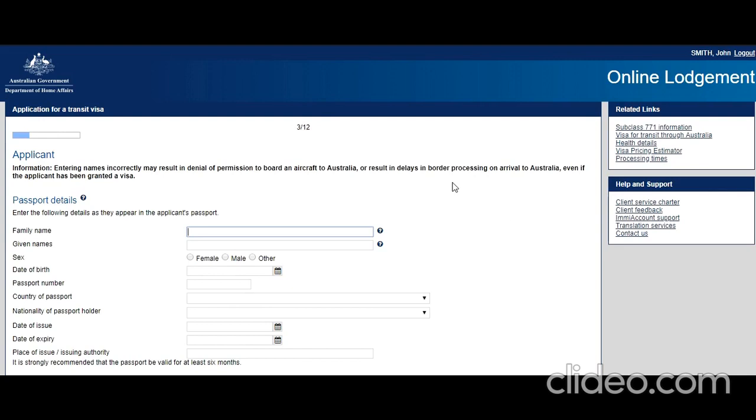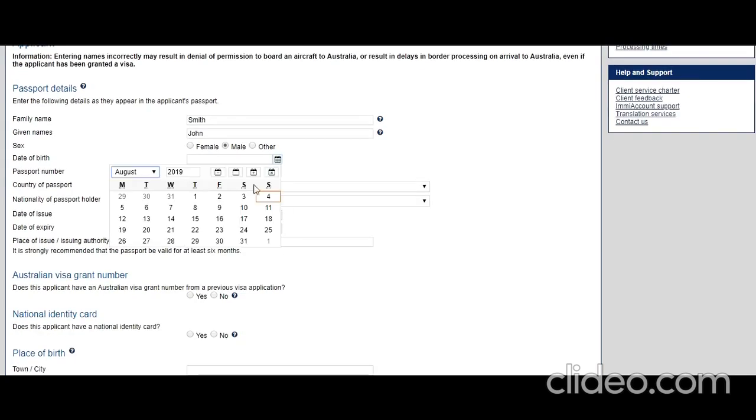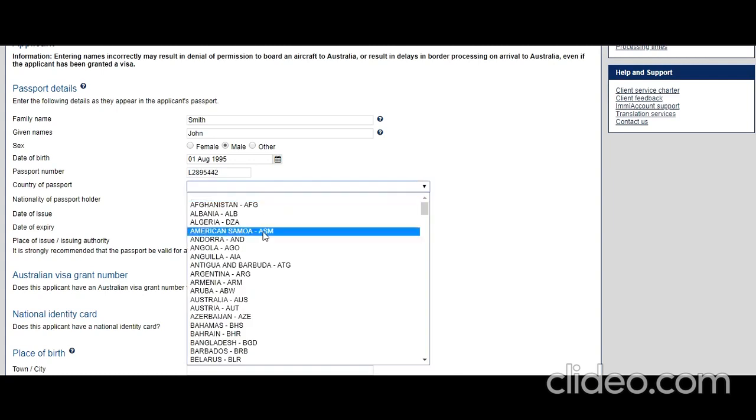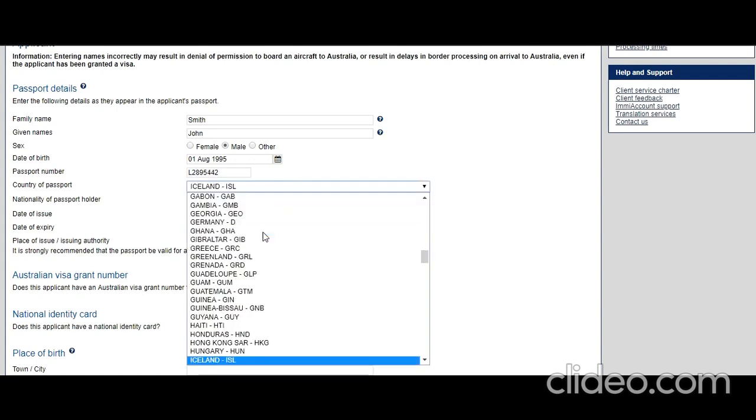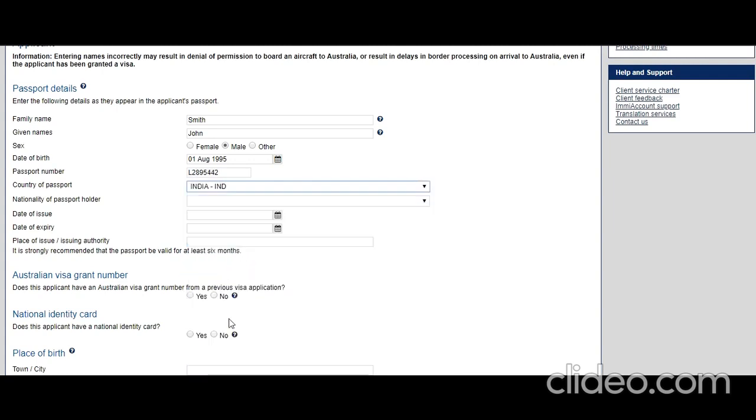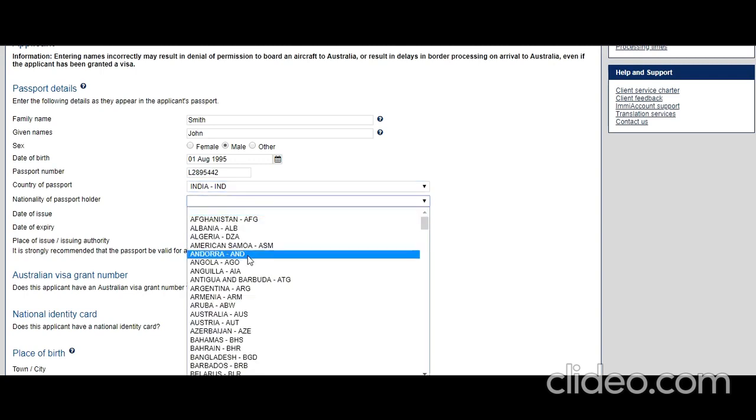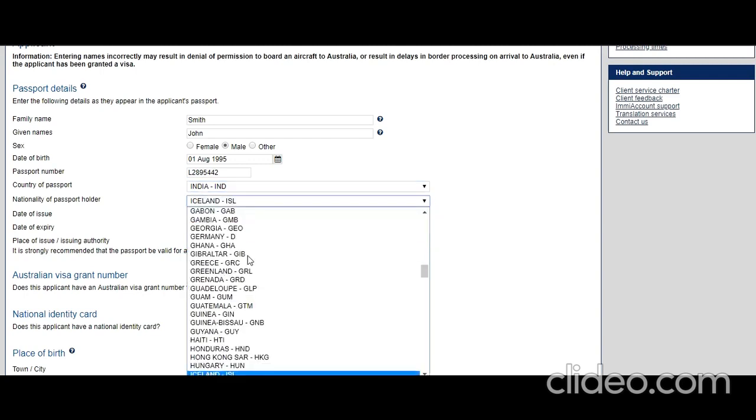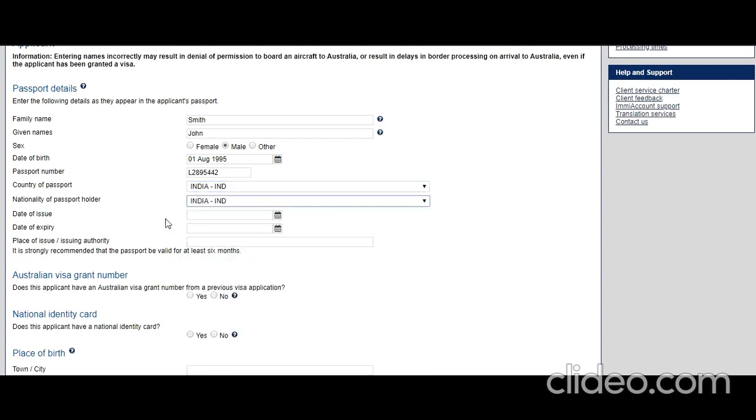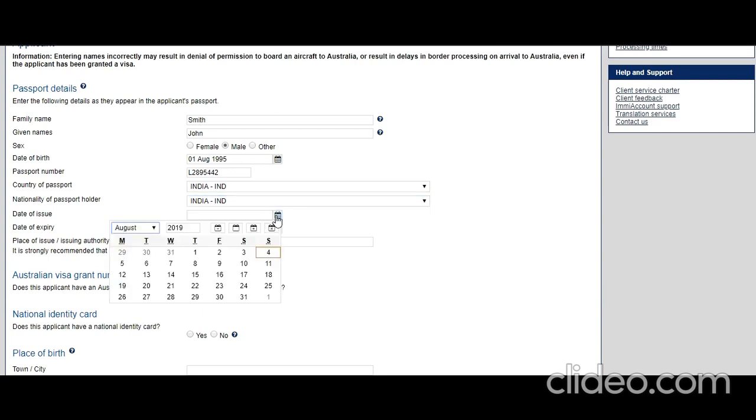Passport details: let's say the guy's name is John Smith, he's male, date of birth in 1995, August 1st. Passport number: I'm just putting a sample Indian passport number, but this may be required later so I'll save it somewhere. Country of passport: India. Nationality: of course India.